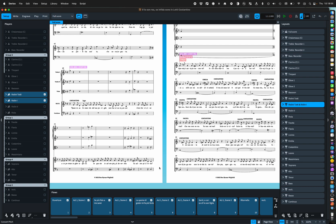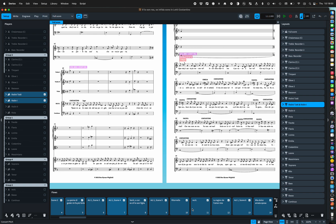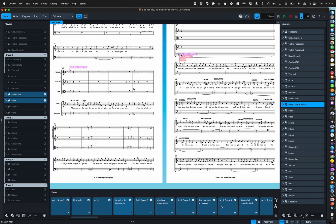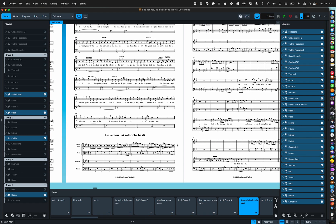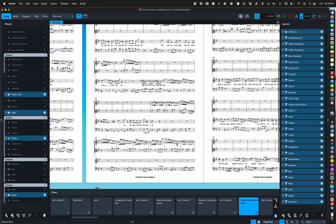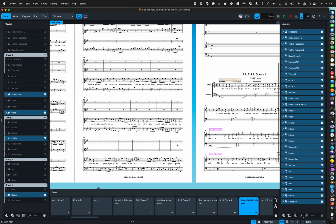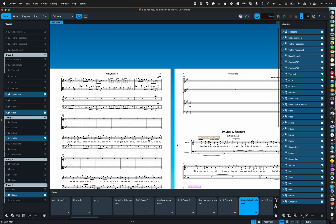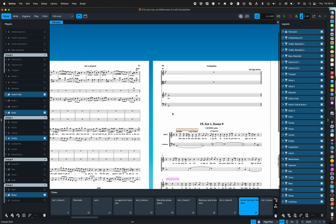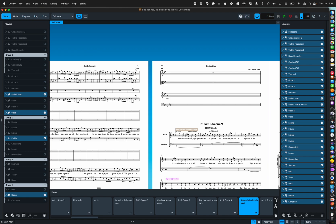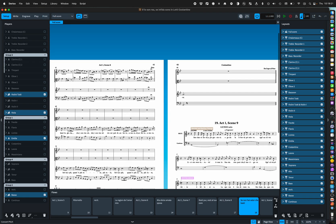You will have noticed that Dorico's spacing is pretty good but what happens at the end of a flow it tends to need a bit of help. So here we are right so we've got a typical aria where we've just got this annoying extra bar on the end.